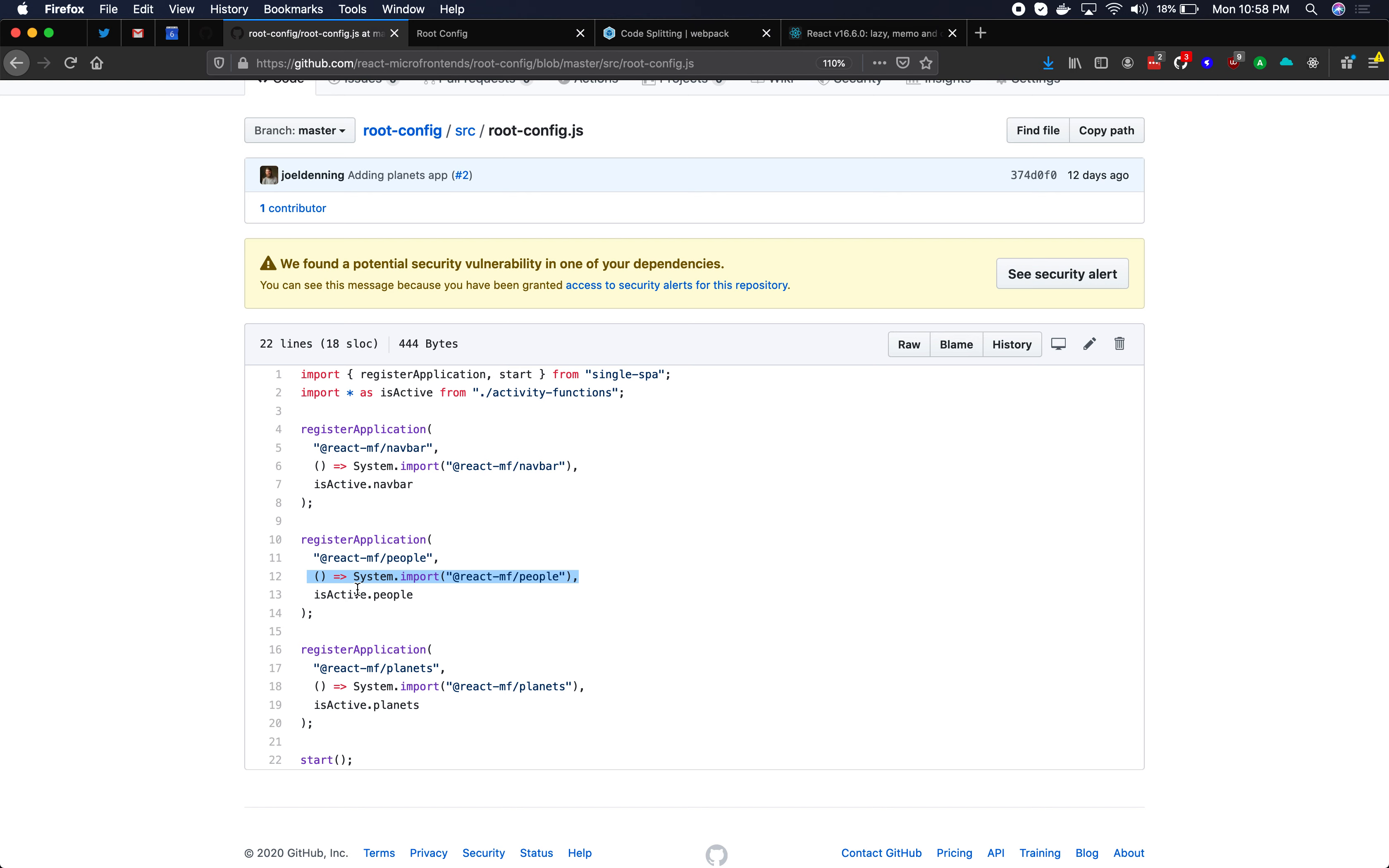And so I'd recommend sticking to route-based code splitting either just with the register application calls or even within the application itself, do route-based code splitting. Stick to that first and then add in other code splits if needed later on.